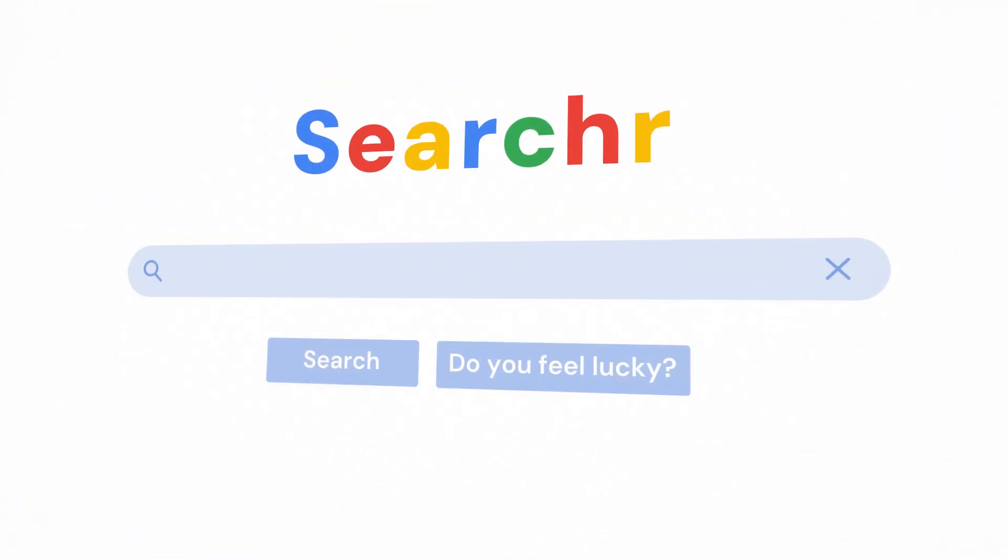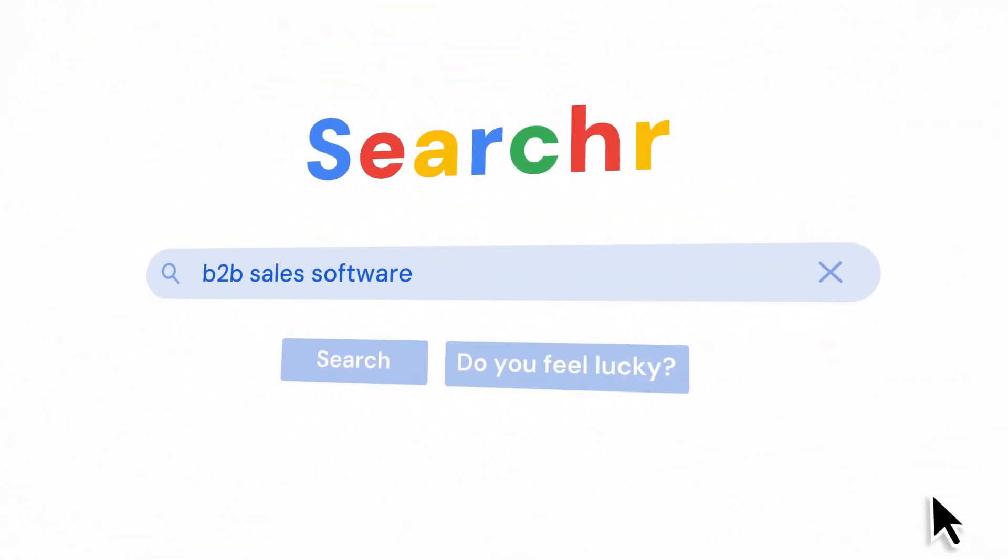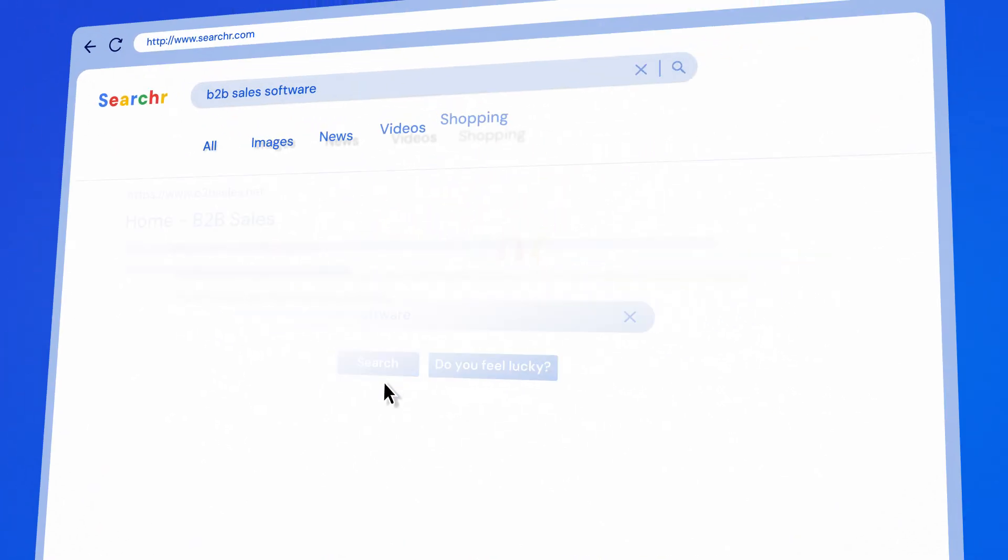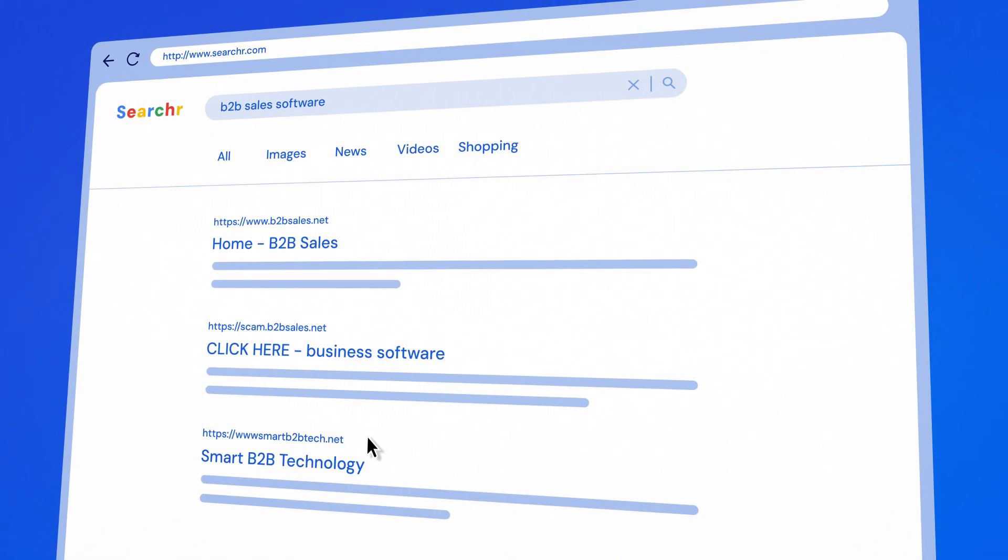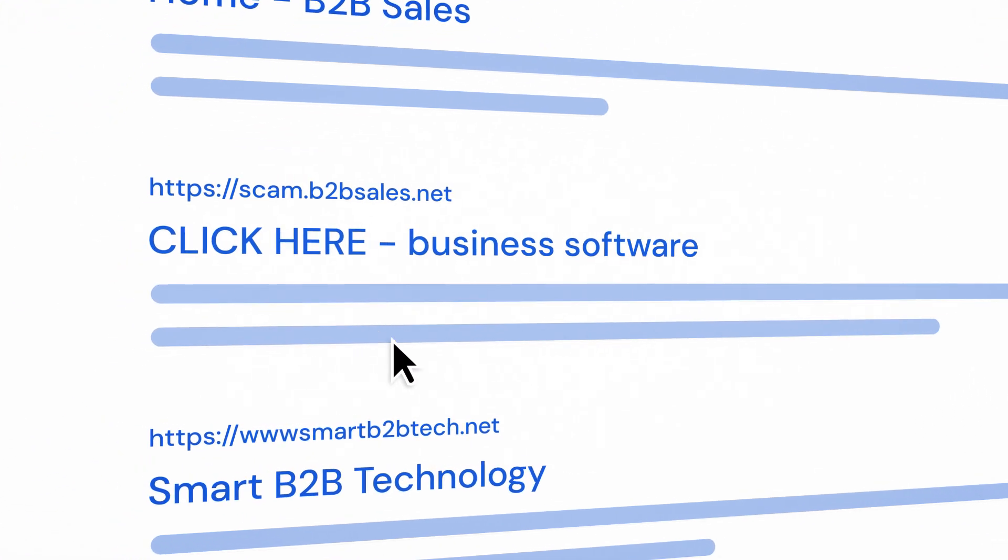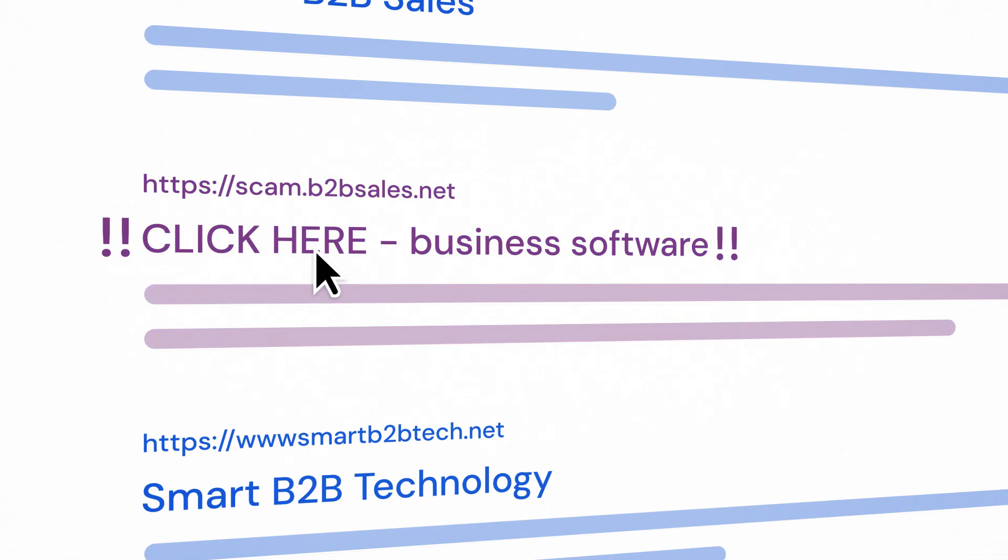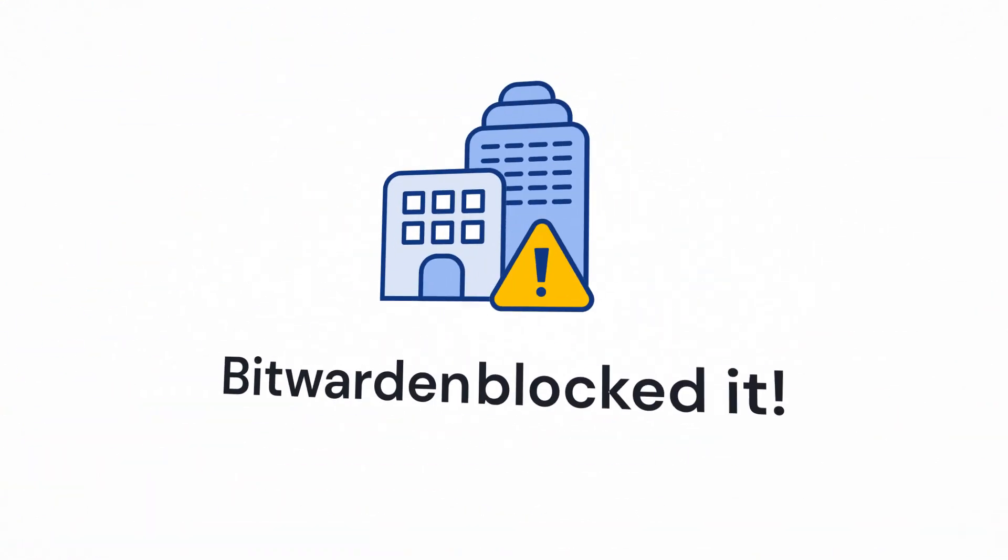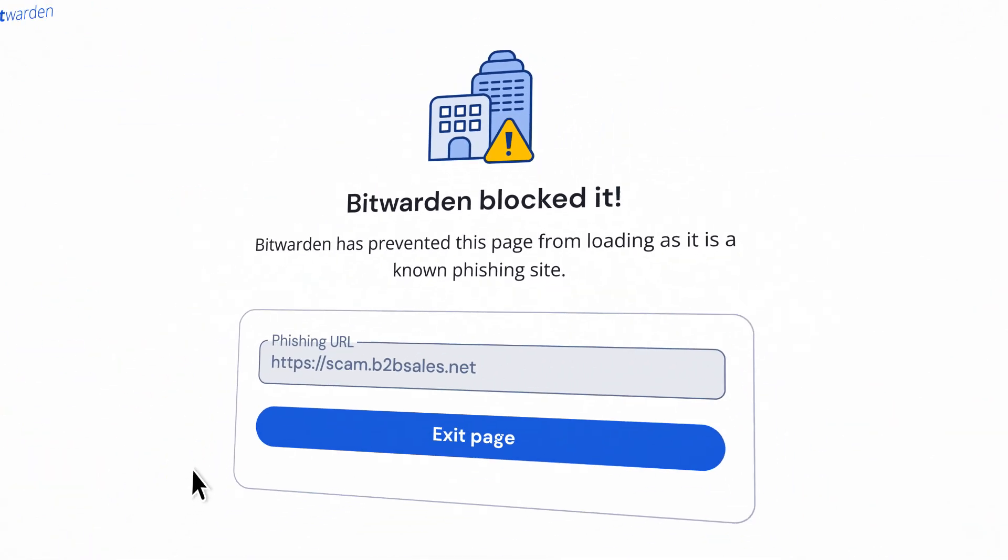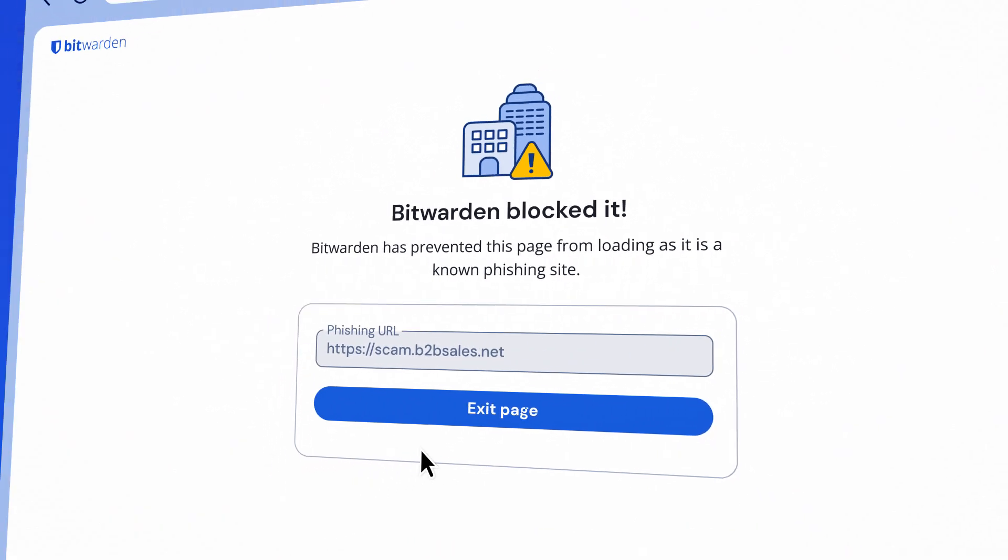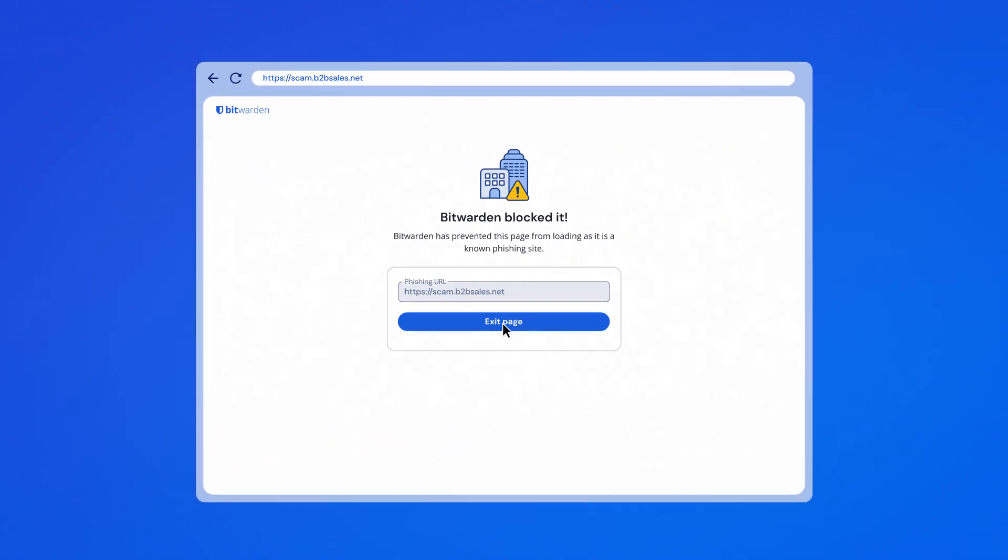Access Intelligence also includes advanced phishing blocker protecting users from known and emerging phishing sites. When an employee navigates to a suspicious website, Bitwarden blocks the site and redirects them to a secure notification page, protecting sensitive credentials.